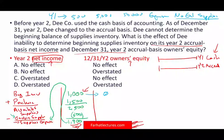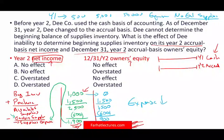Now let's go through the computation. If beginning supplies is zero and you purchased 1,500, you had 1,500 available. You counted your inventory and still have 900, so supplies expense is 900. Your expense went down compared to what it should have been, which means net income is inflated — overstated.